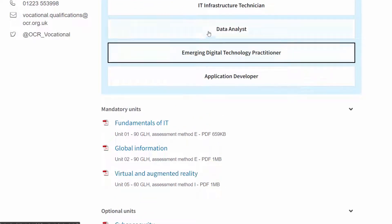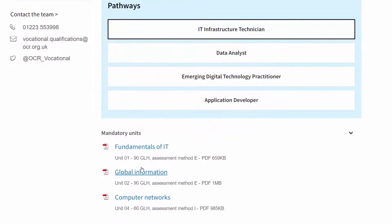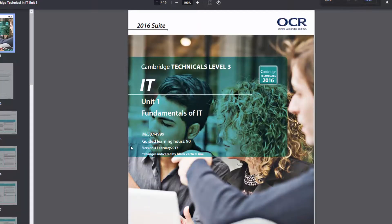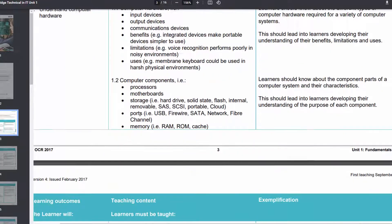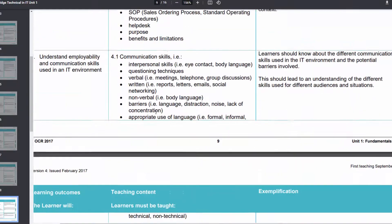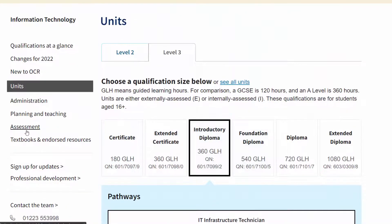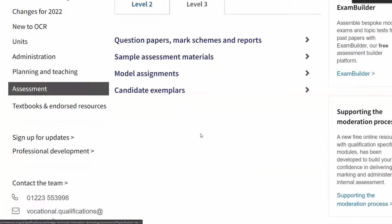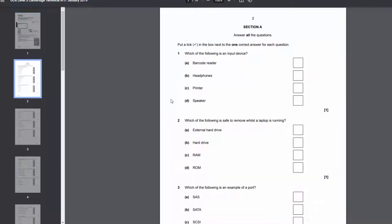In the diploma variants there are different pathways with different optional and mandatory units — your teacher will confirm which one you're doing — but unit 1 and unit 2 are the same for all of them as the exam units. If you click the PDFs you'll see the specification, which goes through exactly what the exam board says you should know. Learn this as much as possible and tick things off as you go. Under the assessment tab you can also find past papers, which are a great way to practise.